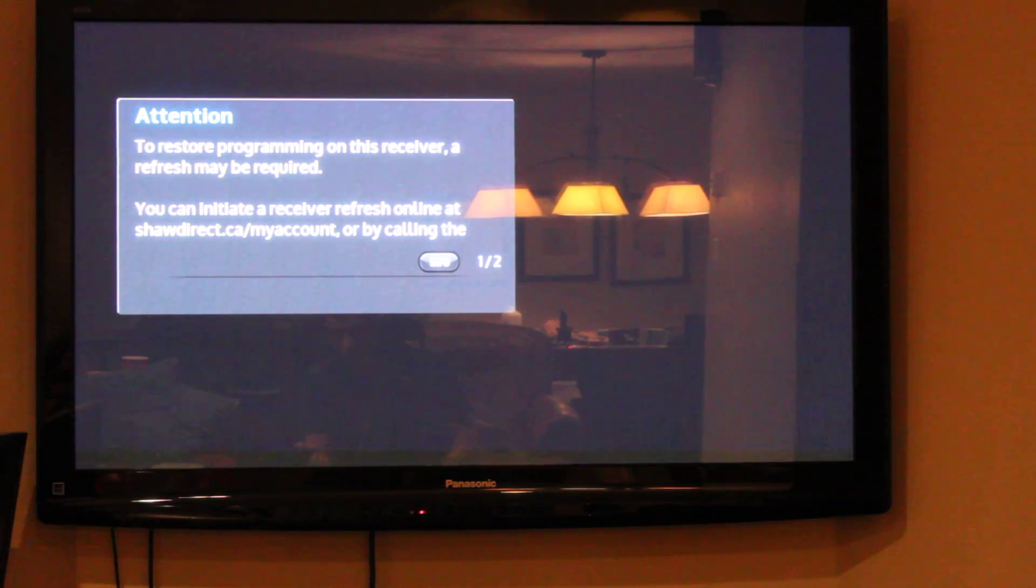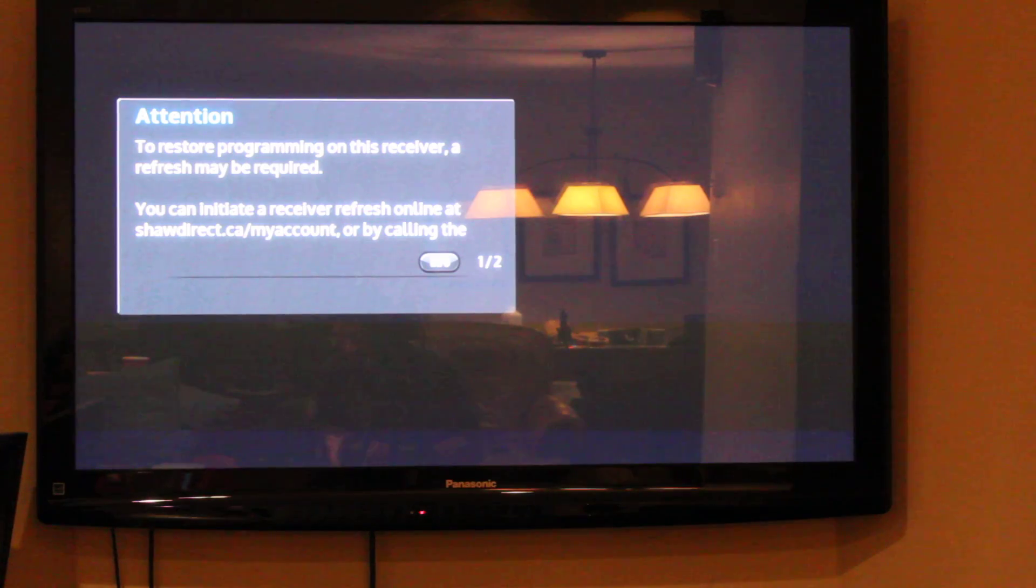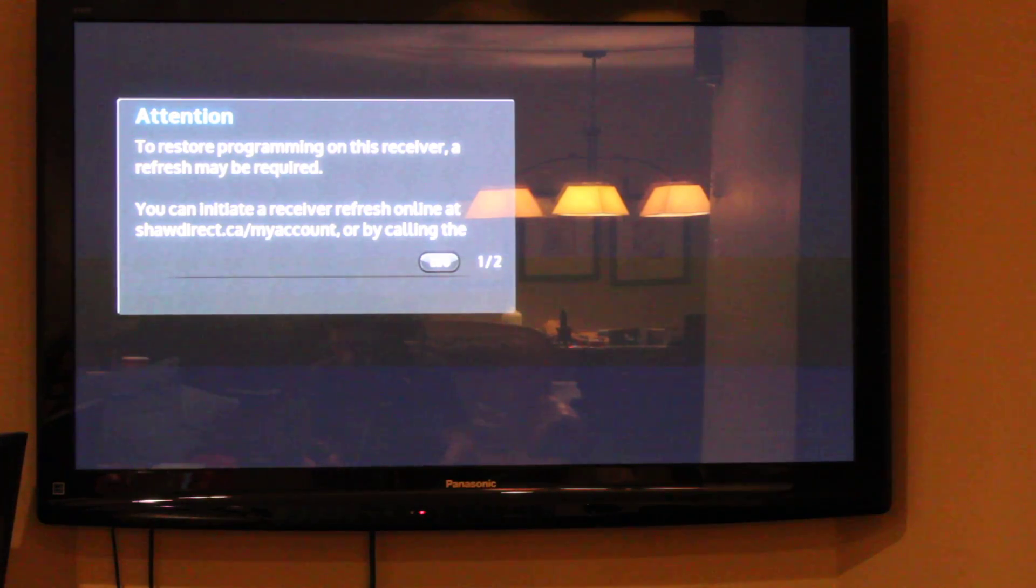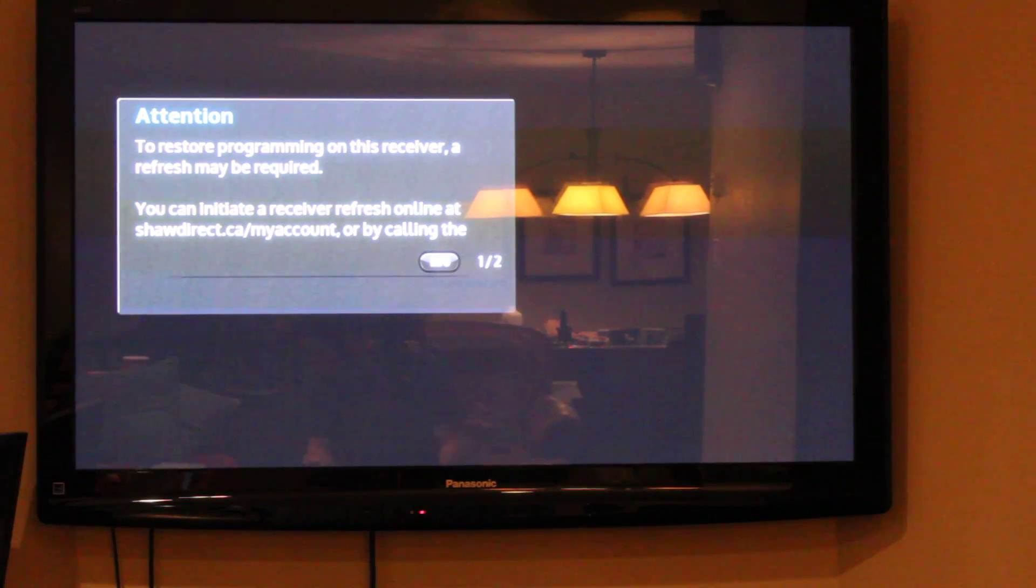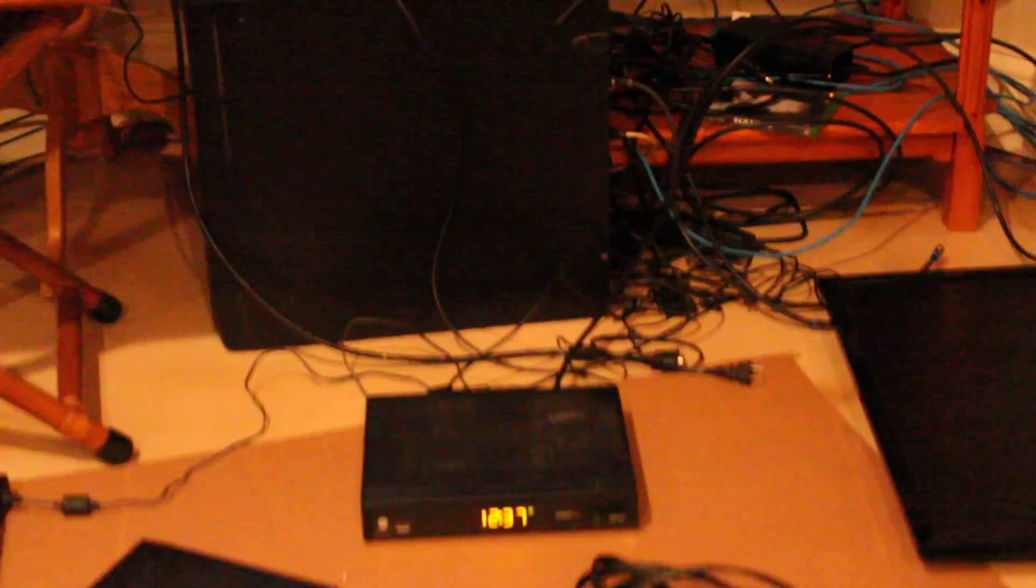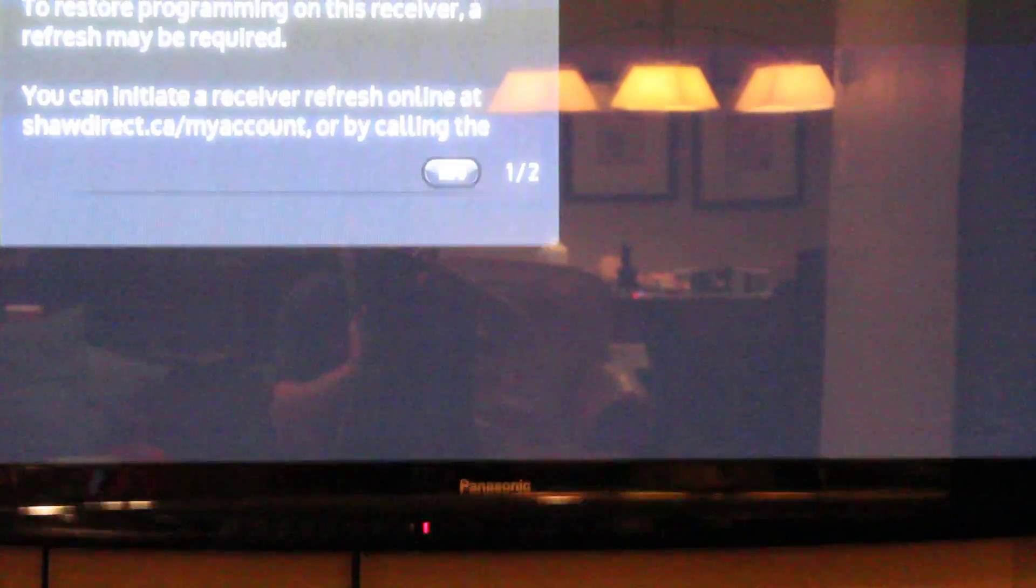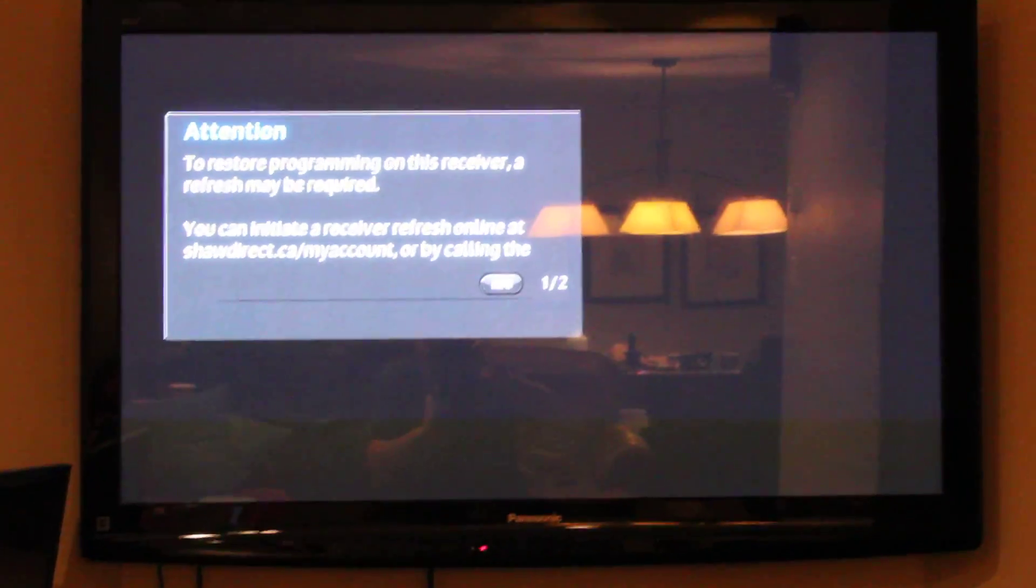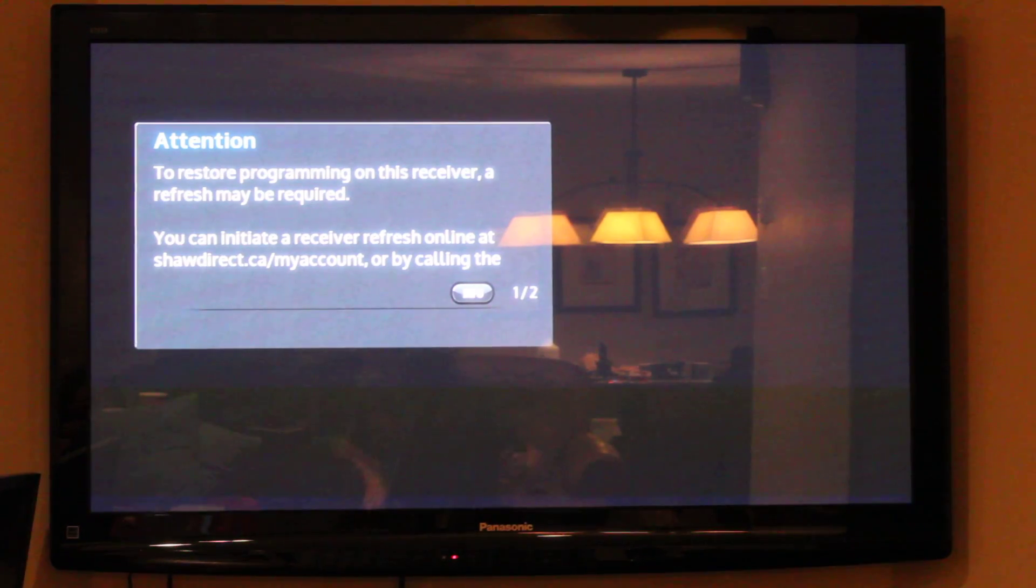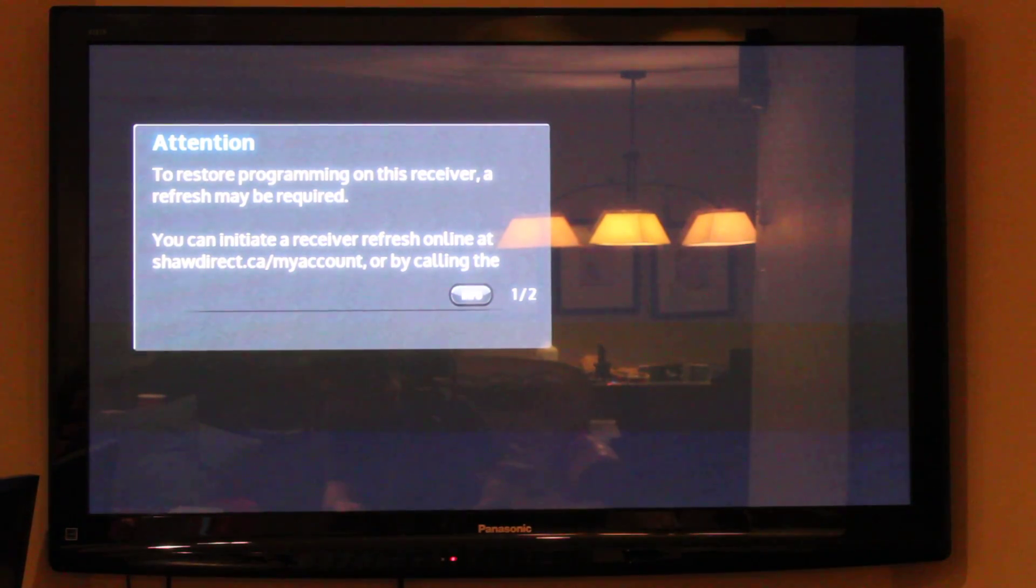In this video I'm going to show you how to do a factory reset on the new guide on Shaw Direct receivers 600, 605, and 630. Here I have a 605. Make sure you've exited out of all the menus. On your Shaw remote, press options 4-9-8-8-6.